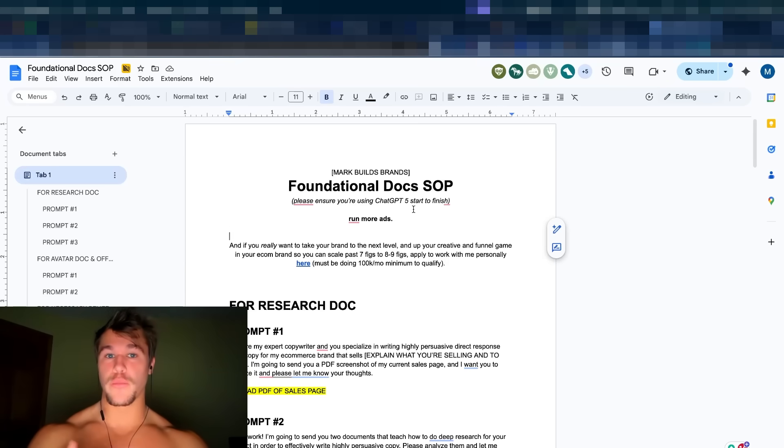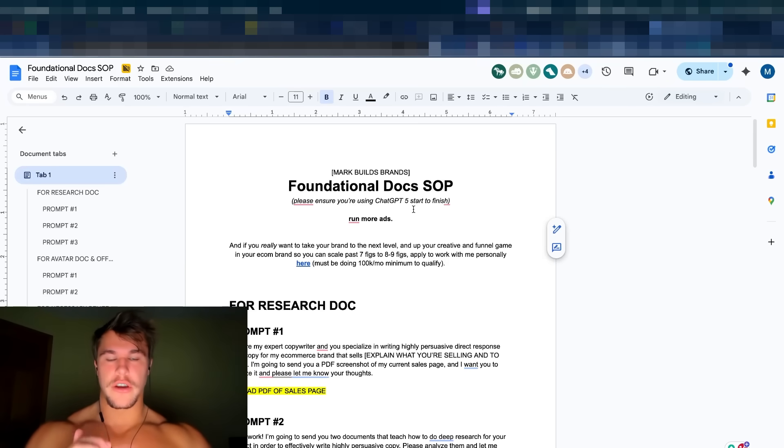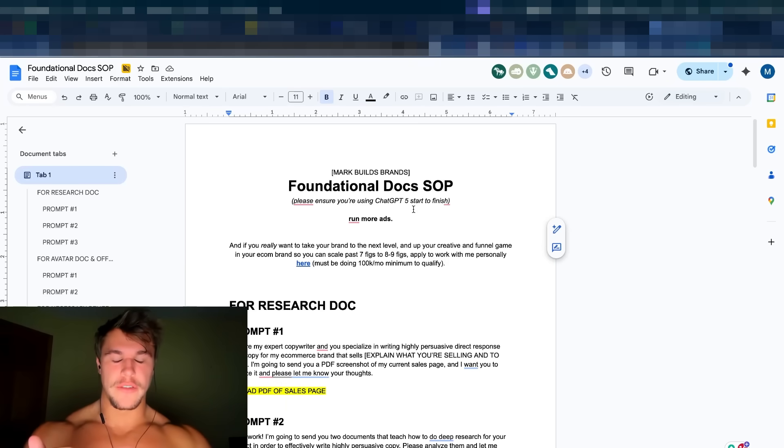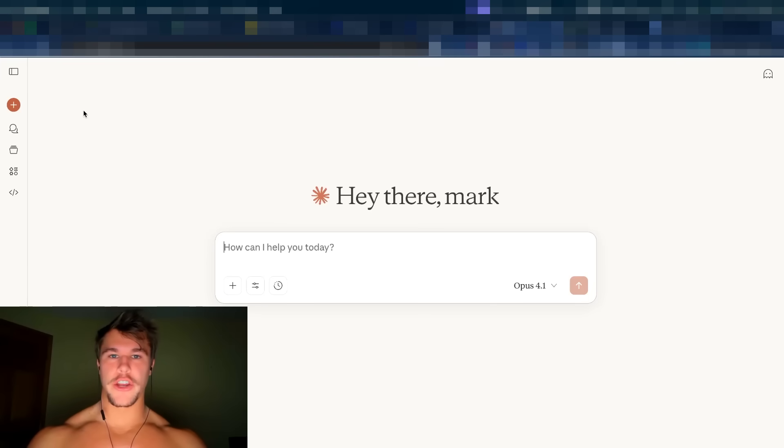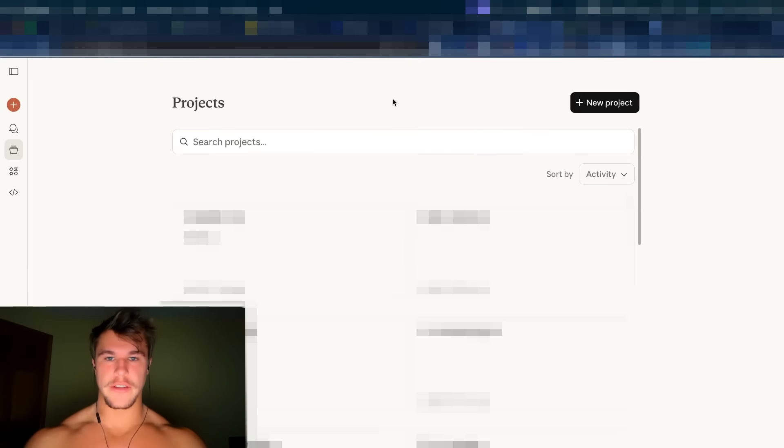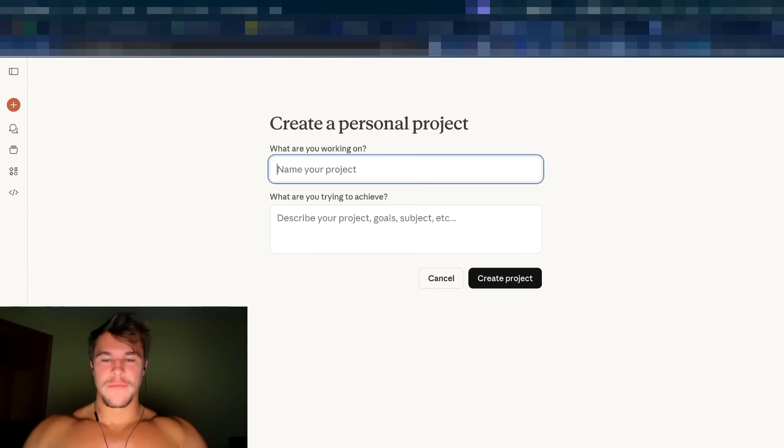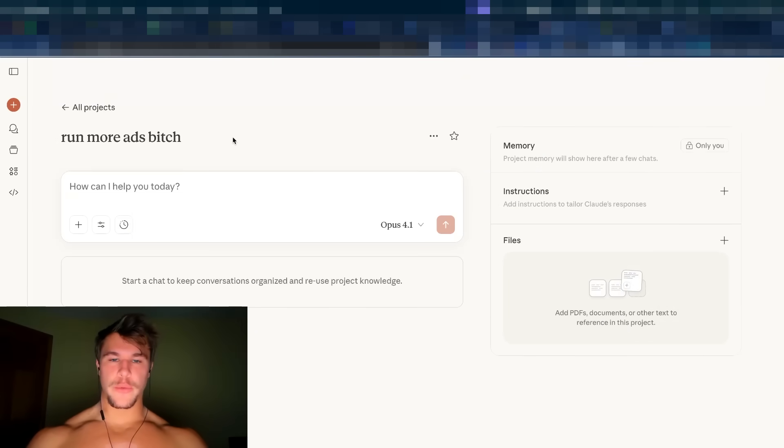So the foundational docs process completely removes that as an excuse for why your ads aren't working. So I'm going to go through this and what will happen is you'll get an output of four documents: your research doc, your avatar doc, your offer brief, and your necessary beliefs document. You're going to take all four of those documents. Then we're going to go to claude.ai. We're going to go to projects and we are going to select new project.